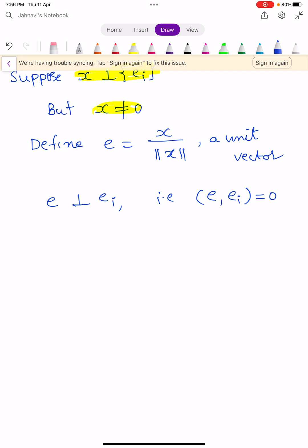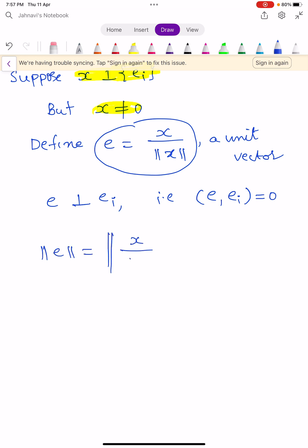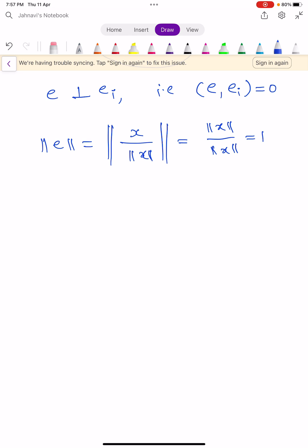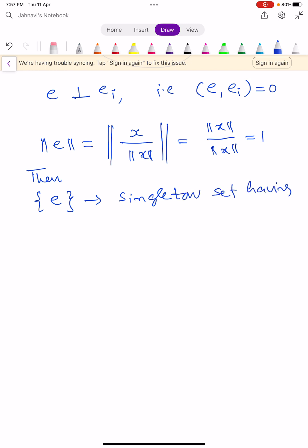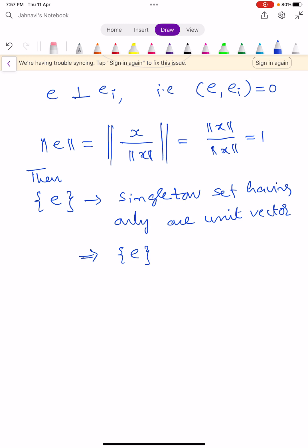The defined vector E is a unit vector: ‖E‖ = ‖X / ‖X‖‖ = ‖X‖ / ‖X‖ = 1. So E is a unit vector, and the set {E} is a singleton set containing only one unit vector. Obviously, this singleton set becomes an orthonormal set.